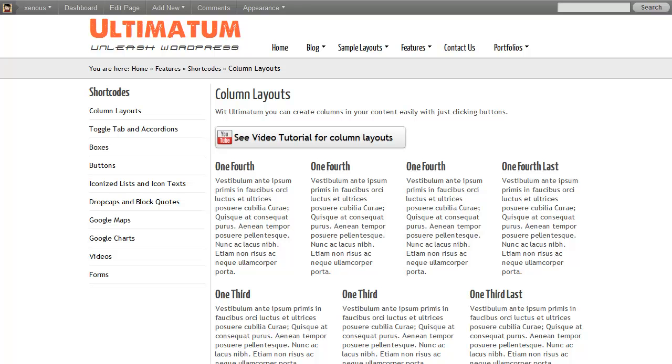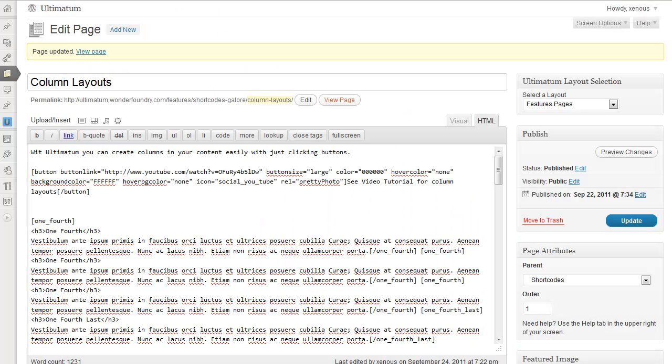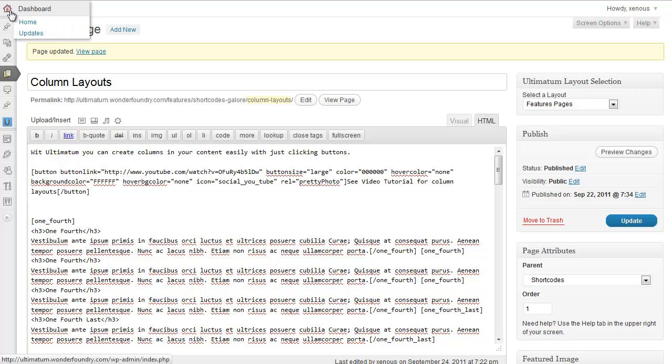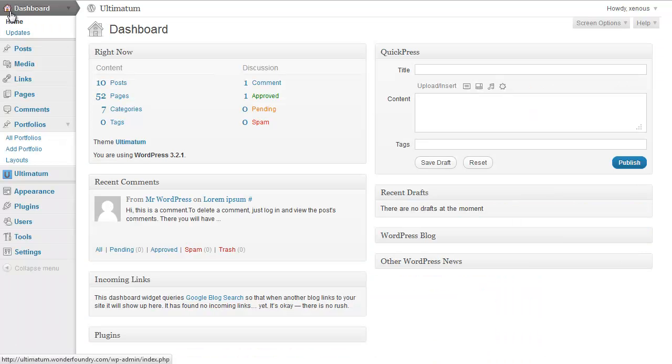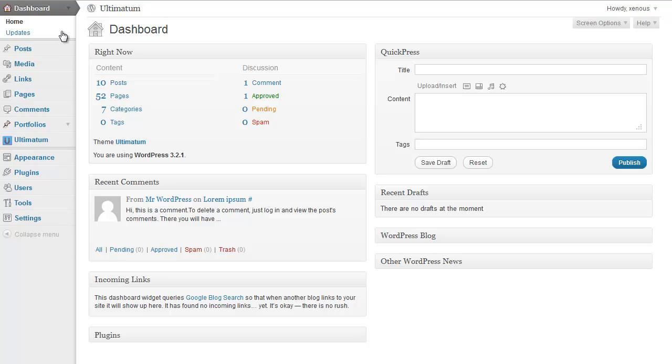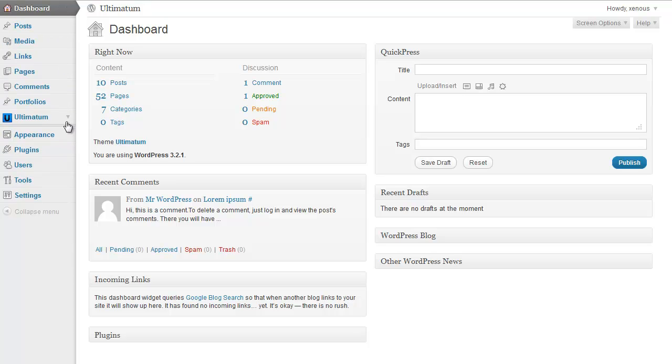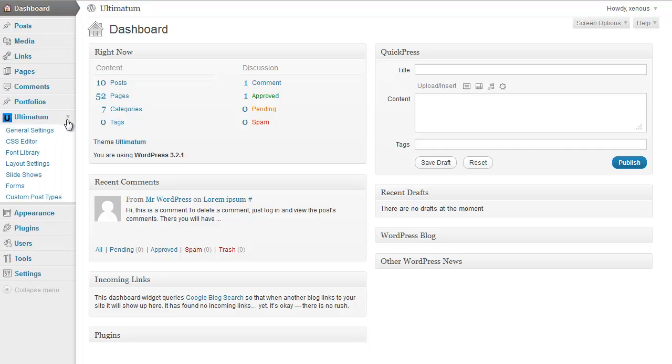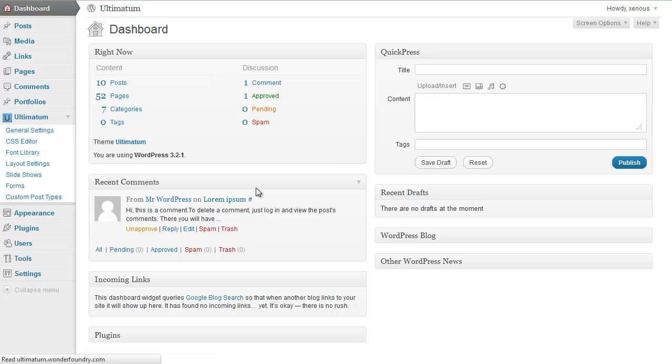First of all, I'm just going to my dashboard. And in my dashboard, as you can see, underneath Ultimate menu I have custom post types. I'm clicking to this.